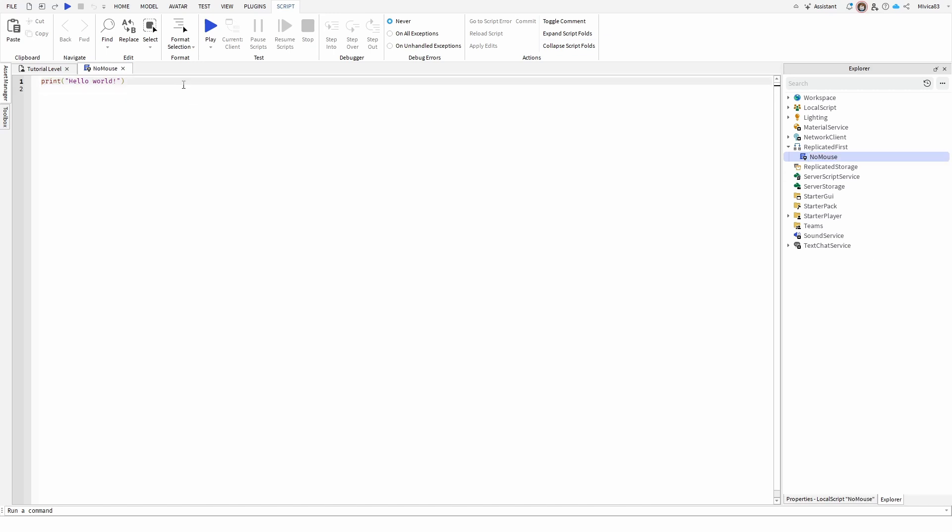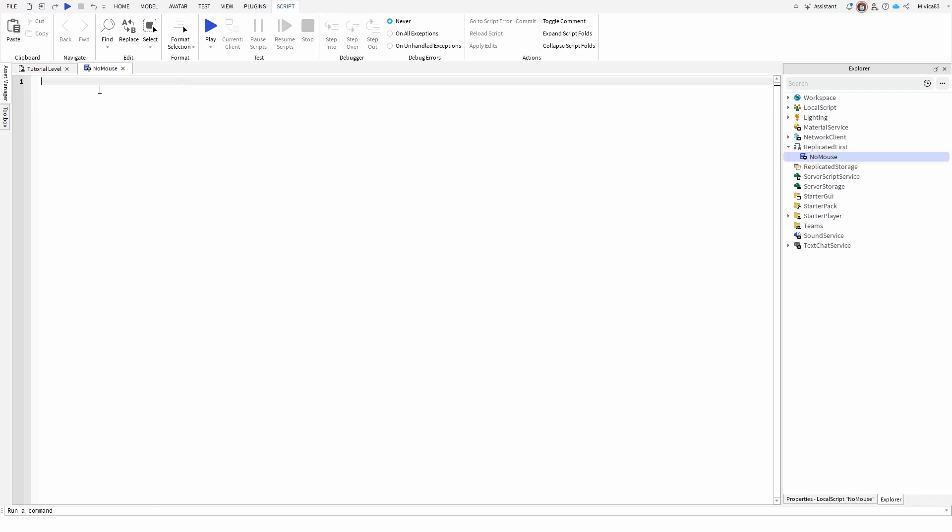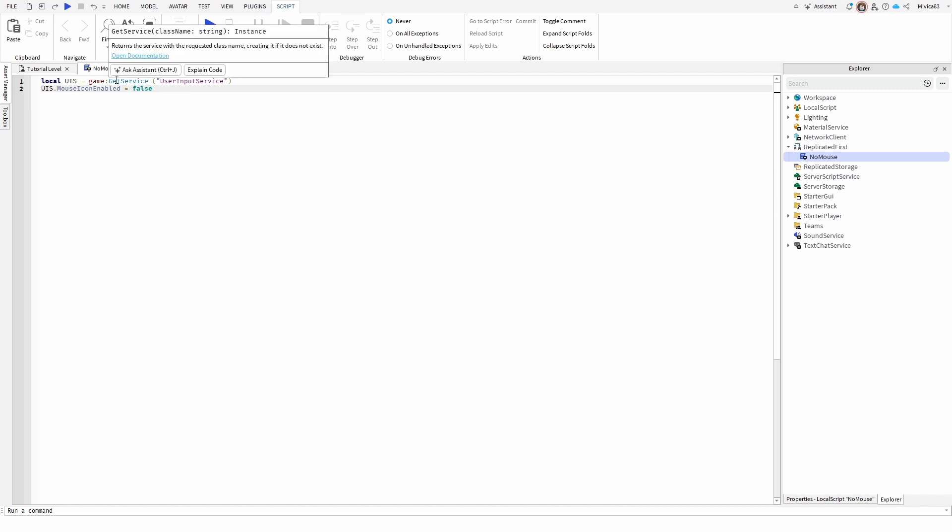Once we're in it, we're going to delete the first 'hello world', and we're going to simply use this script. Local UIS, which is User Input Service, equals game, get service, to define User Input Service. This is the actual working element: UIS, mouse icon enabled, equals false, which is basically a complicated way of saying mouse icon disabled.